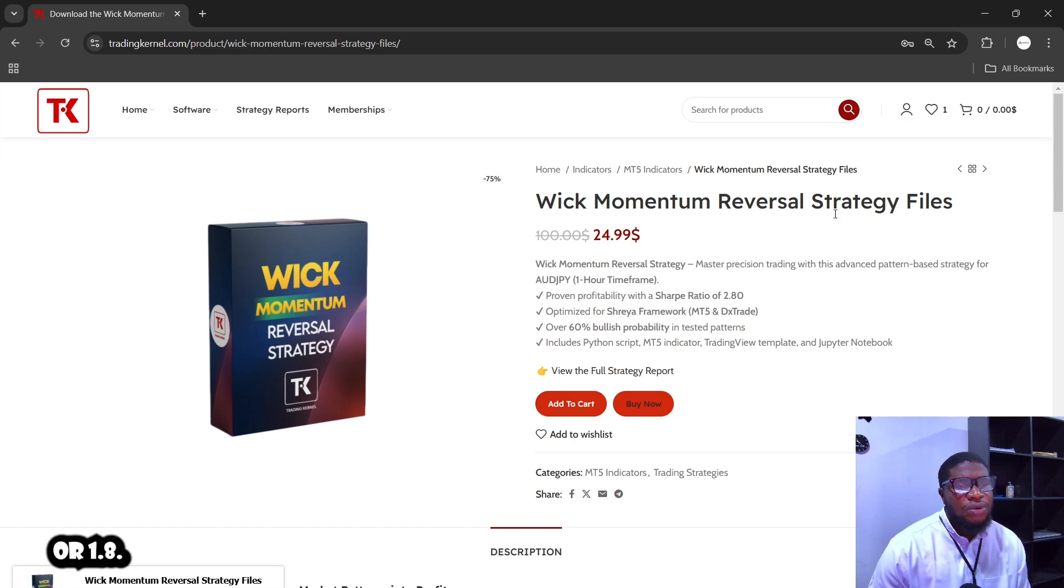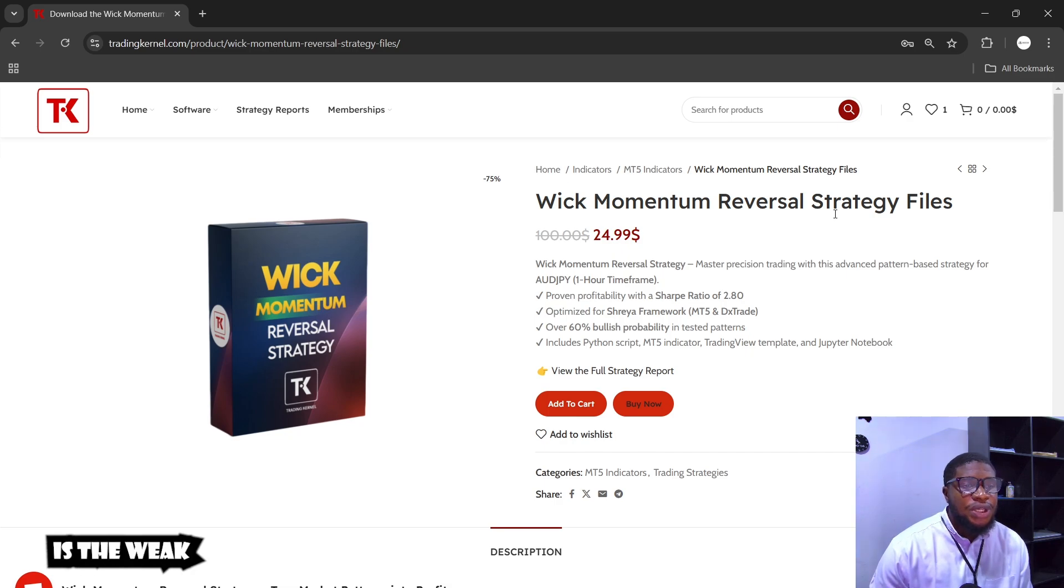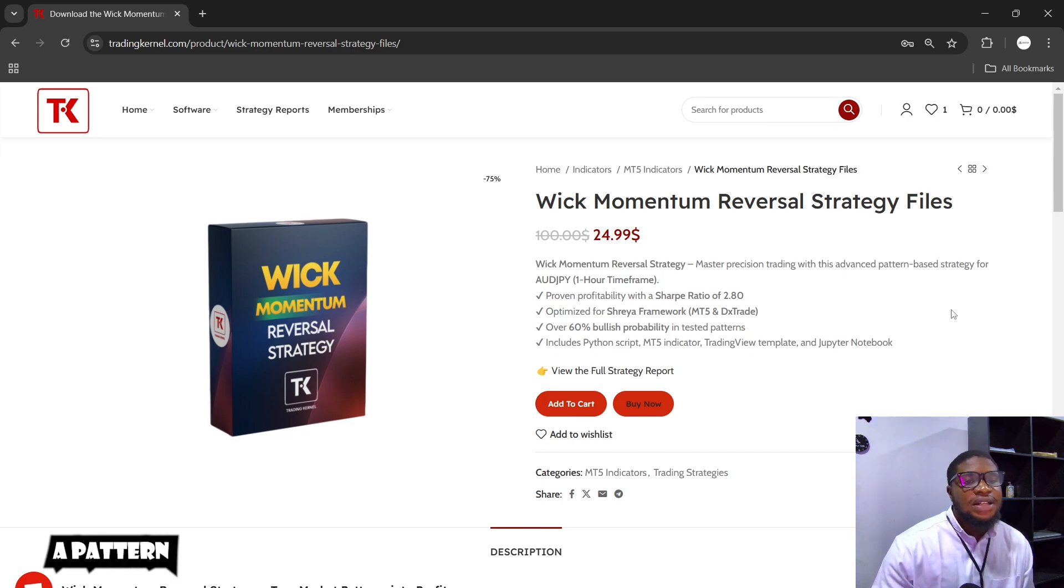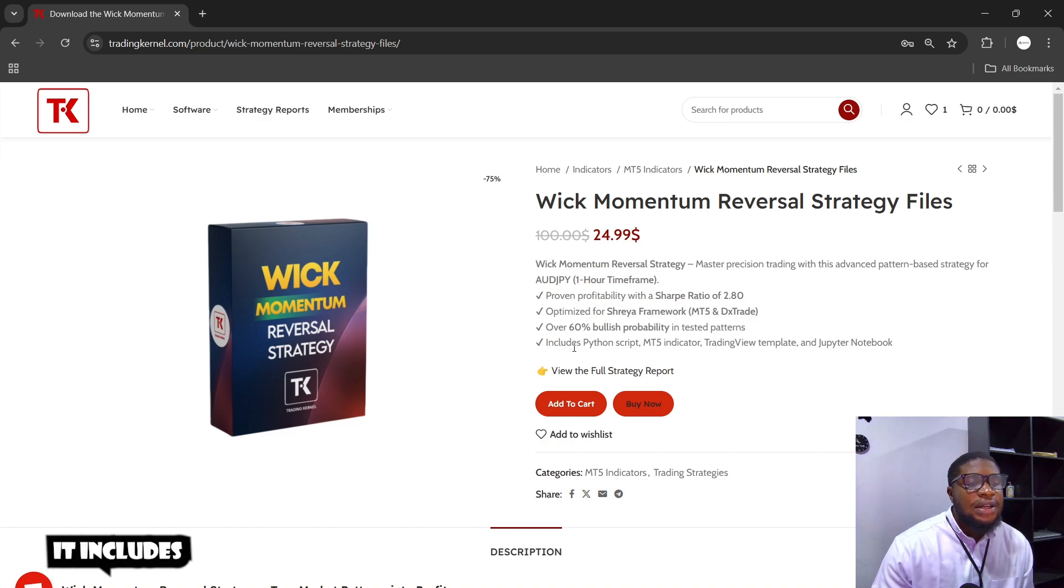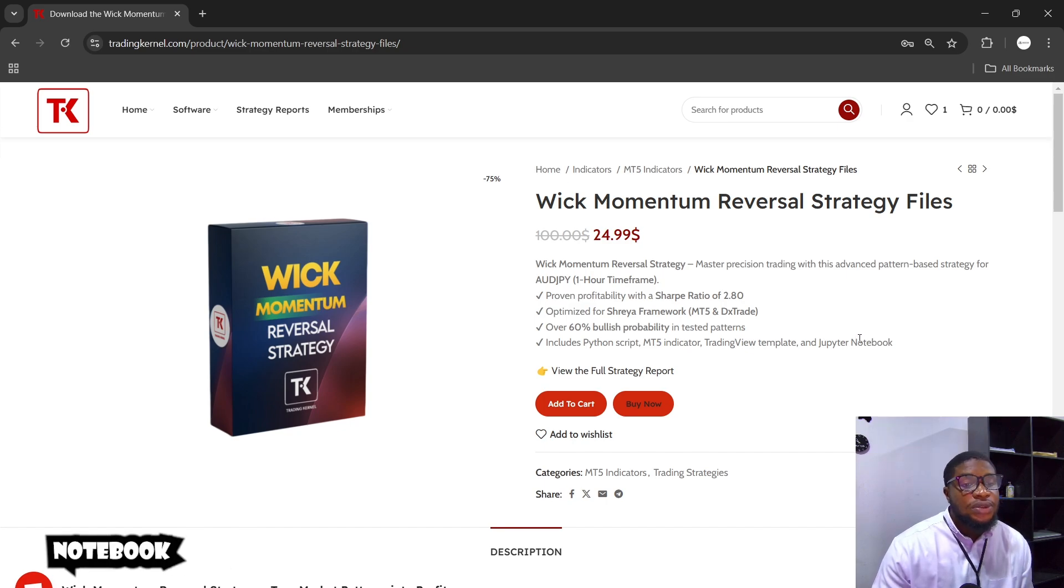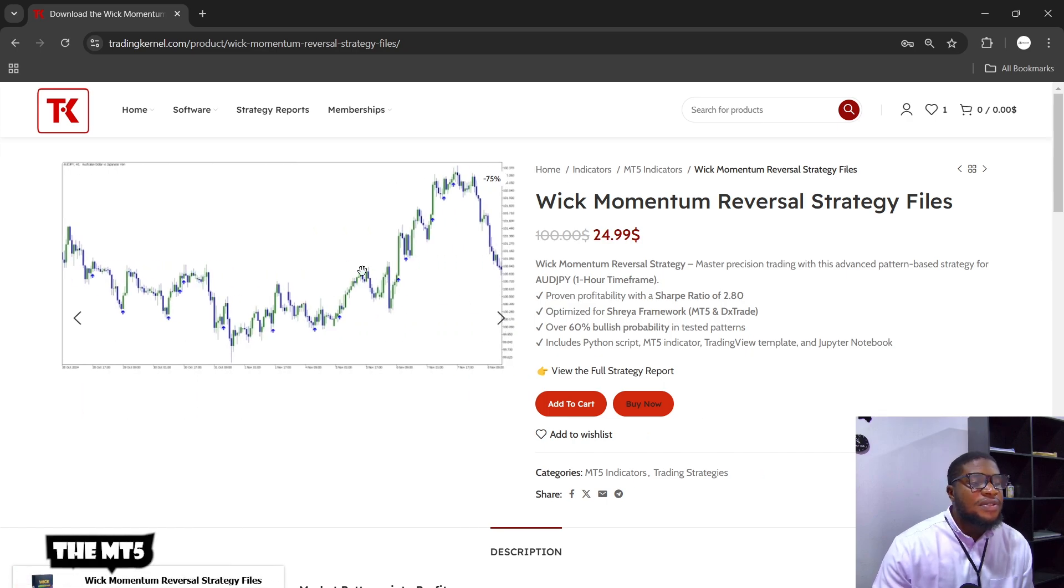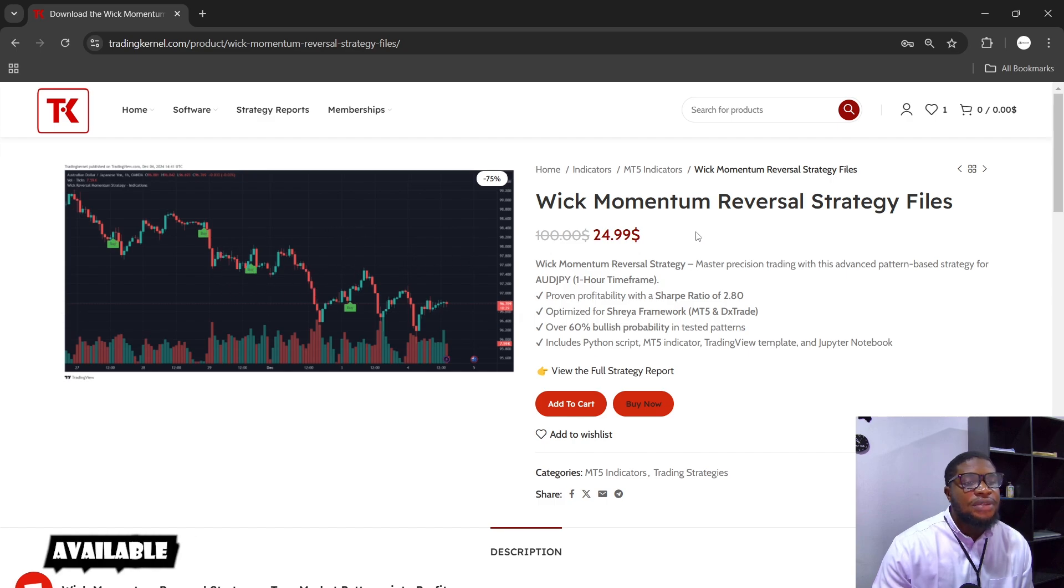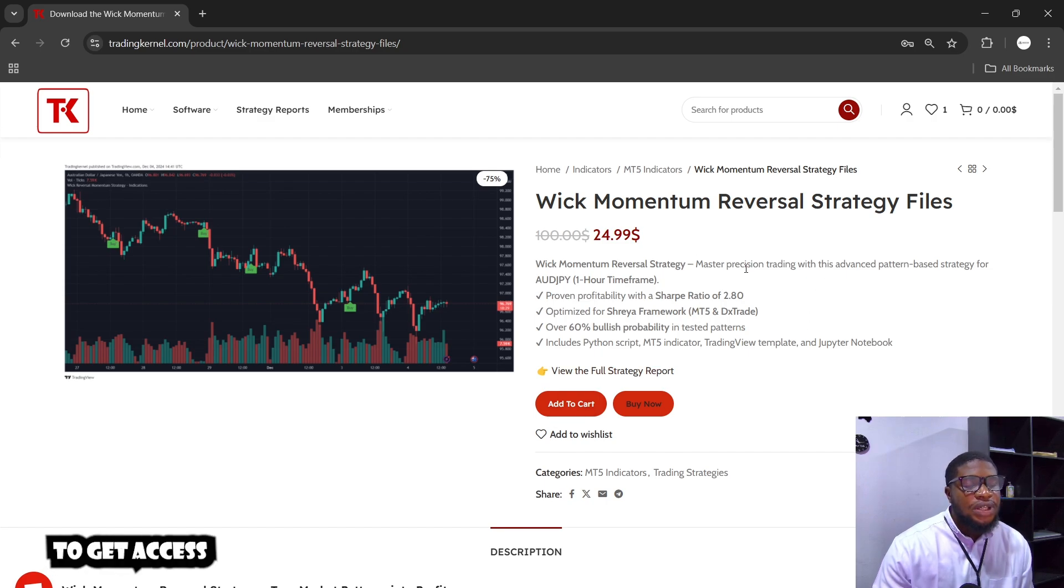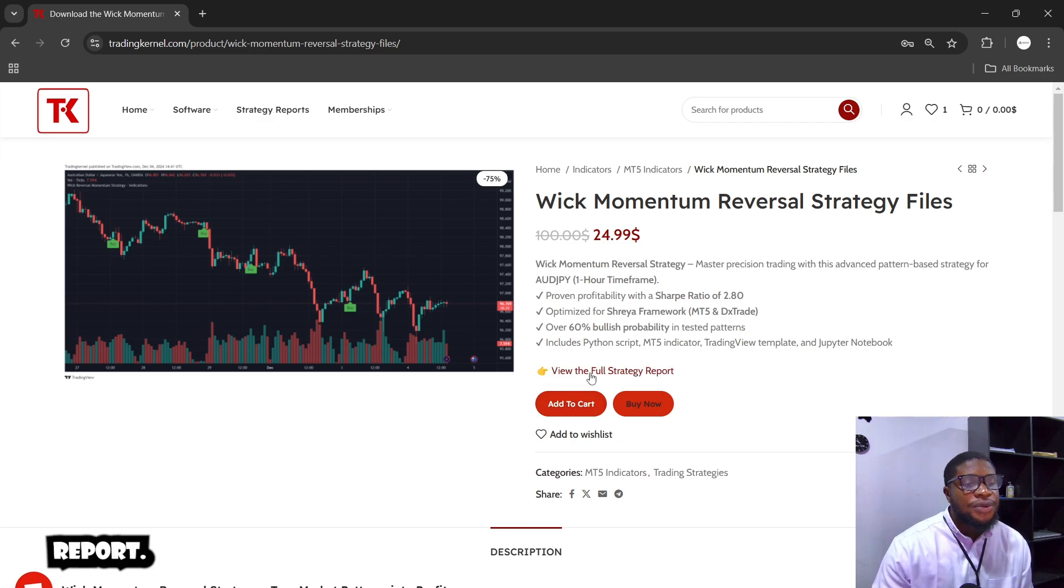Most of these strategies would have a pretty high Sharpe ratio, probably above 2.0 or 1.8. It could definitely enhance your trading. So the first strategy we are going to be looking at today is the Wick Momentum Reversal Strategy. This strategy is a pattern-based strategy for AUDJPY on the one-hour timeframe. It has a Sharpe ratio of 2.0 and includes a Python script, an MT5 indicator, a Trading View indicator, and the Jupyter notebook of the financial analysis we did. You can see the MT5 indicator here and the Trading View indicator here. This is available on Trading Canal for just $25.